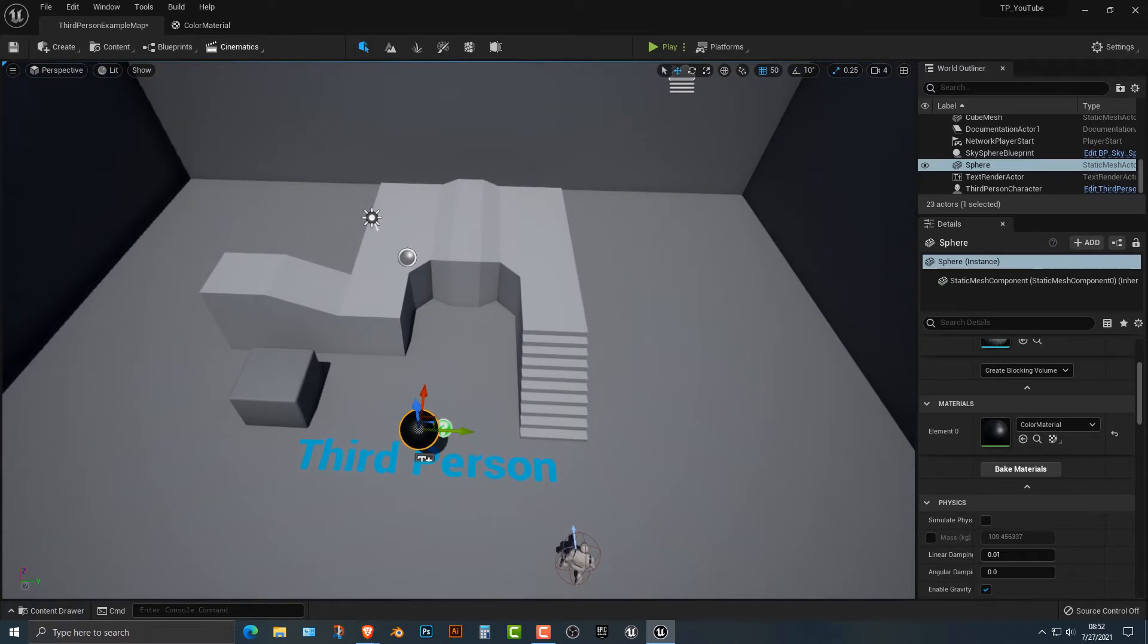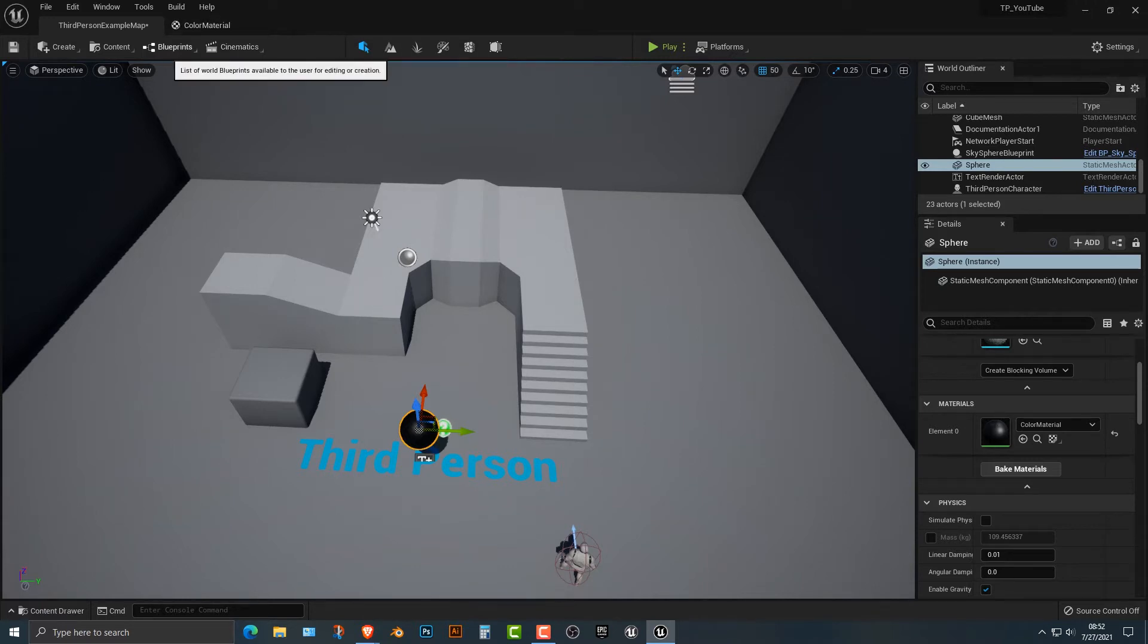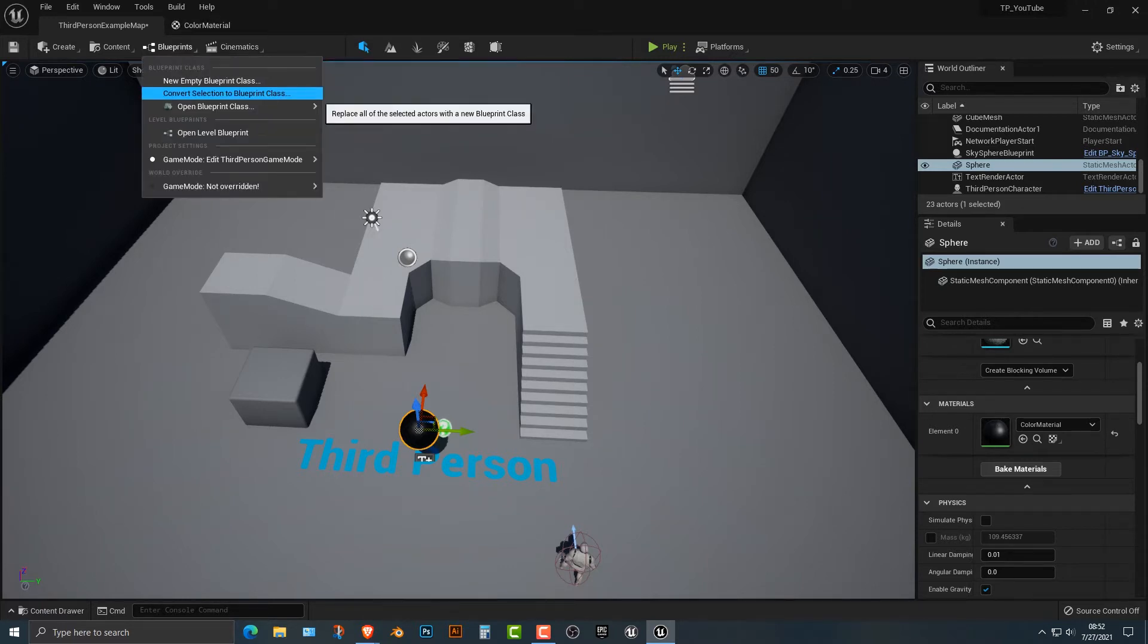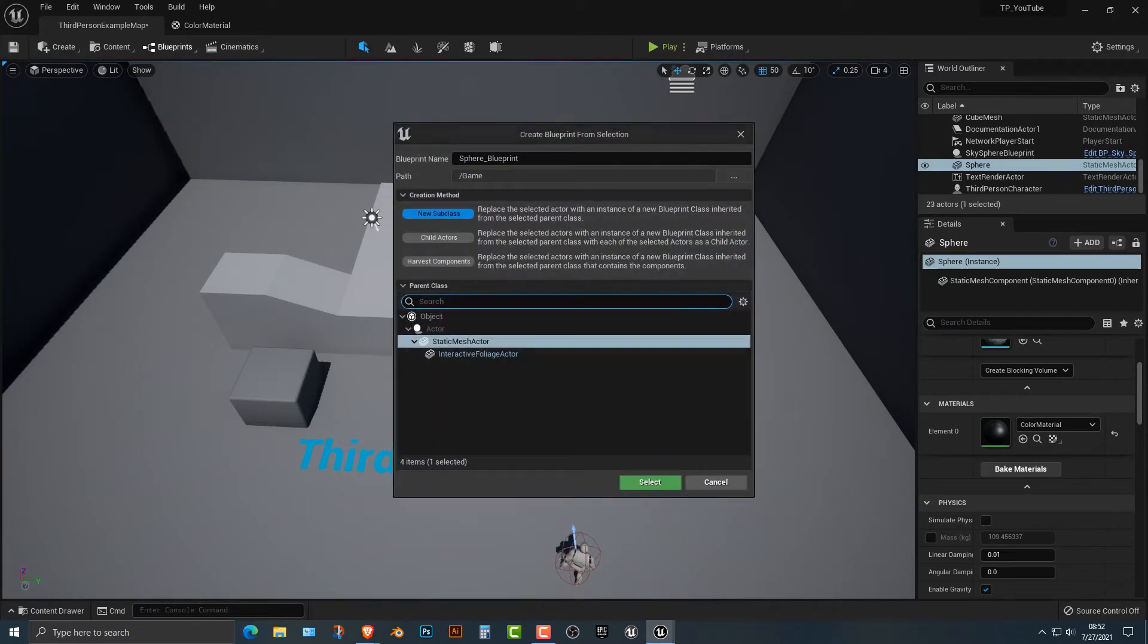But what we need to do now is make sure that we turn this into something that we can use over and over again and manipulate. In order to do that, we need to turn it into an actor. So what we're going to do is we're going to go convert selection to blueprint class.